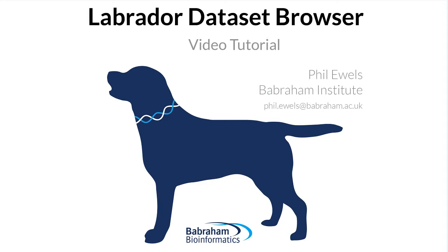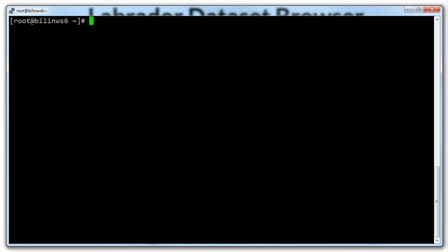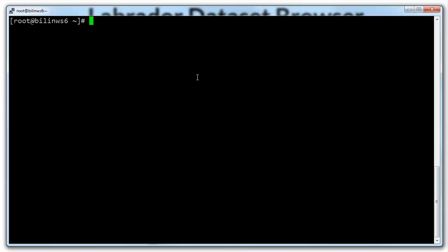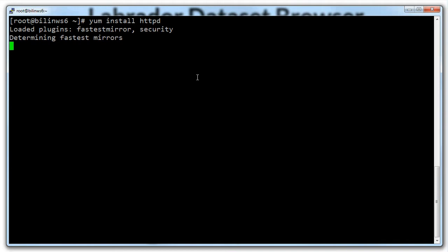First things first, we need to install Apache so that the server can function as a web server. I brought up Putty here, I'm logged in as root. On this distribution Apache is known as HTTPD so I'm going to use YUM to install this Apache as a service. So I do YUM install HTTPD. This is going to work out the best repository and download and install Apache for me.